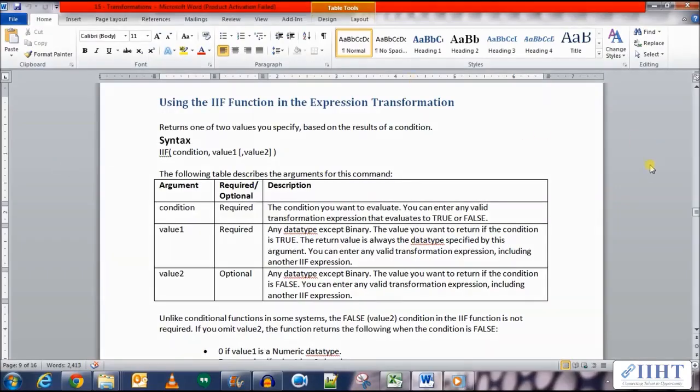Hey guys, hope you're all good. Today, previously we've seen the expression transformation in Informatica Designer where we used quite a few transformations. Today we'll be looking at one of the functions which we can use in that transformation.